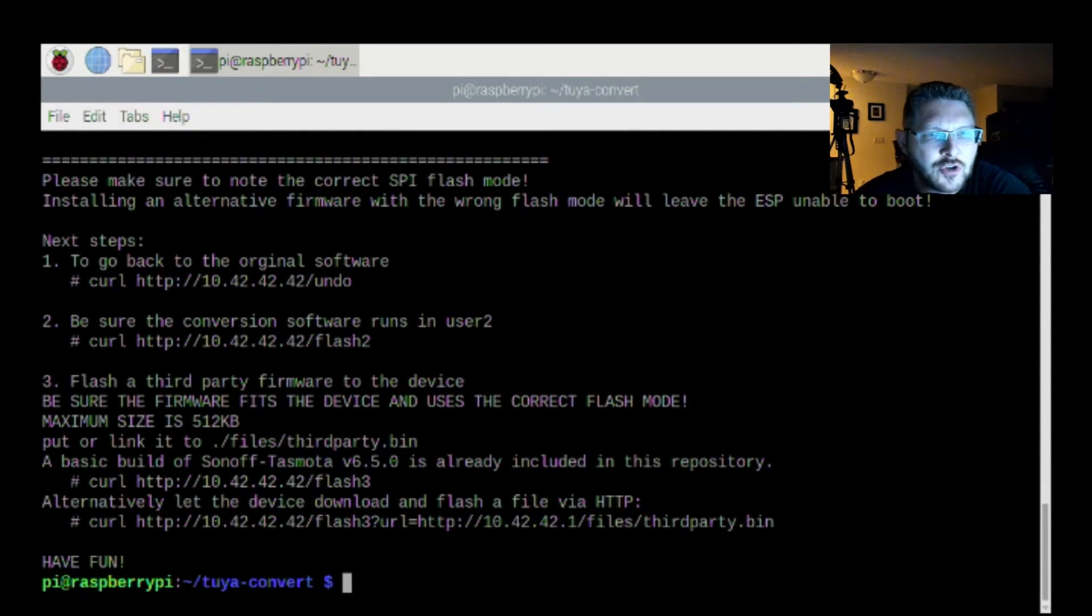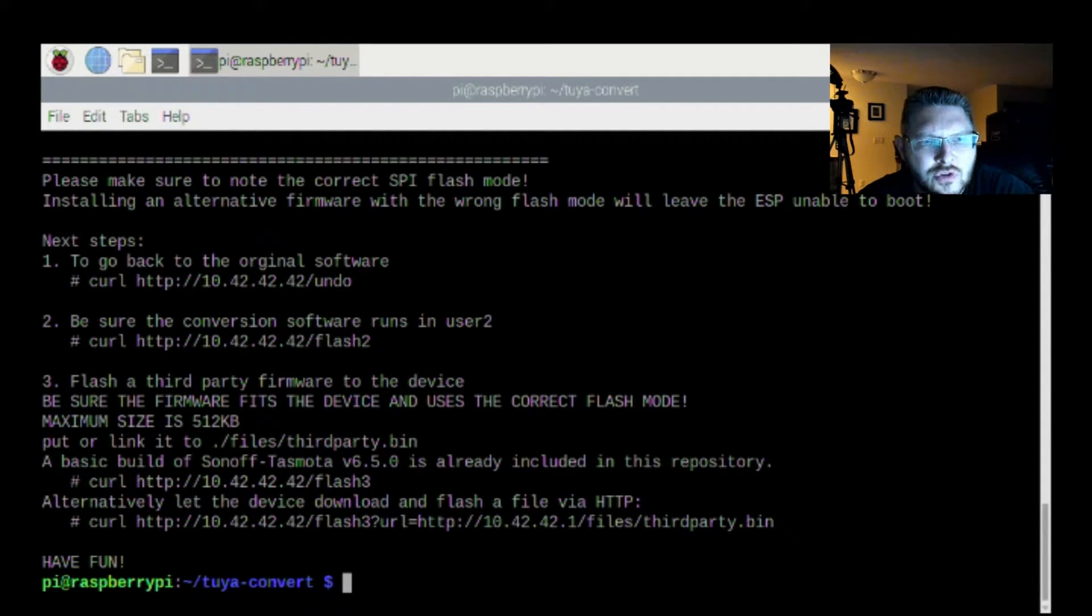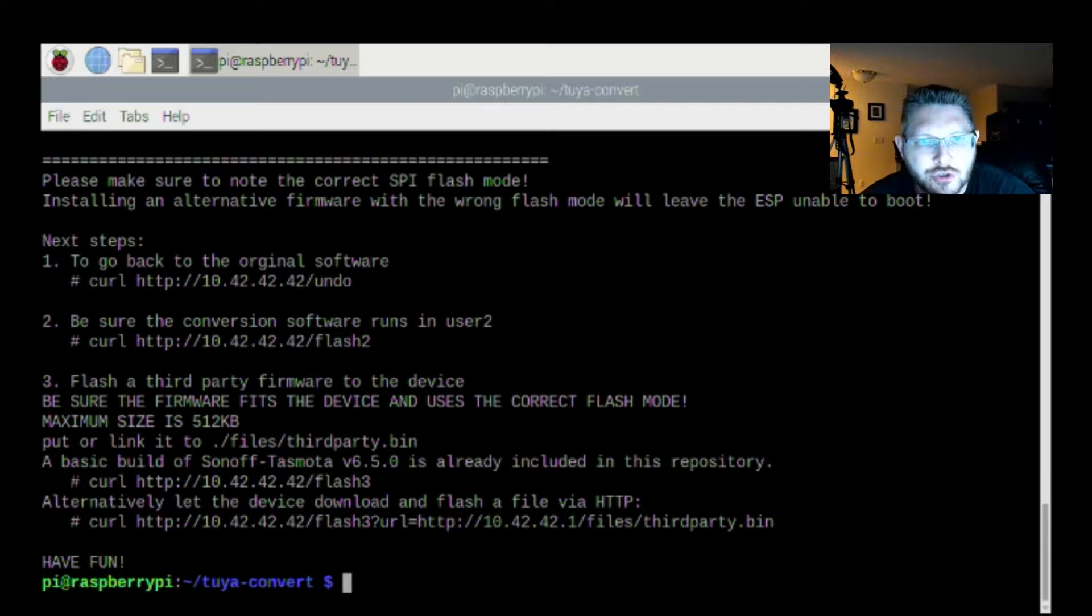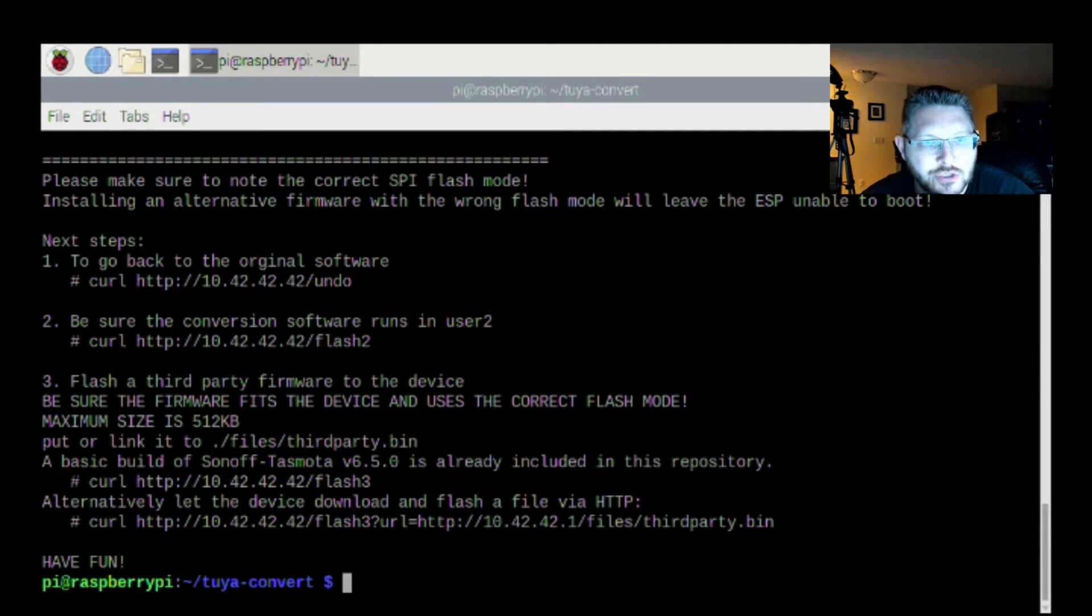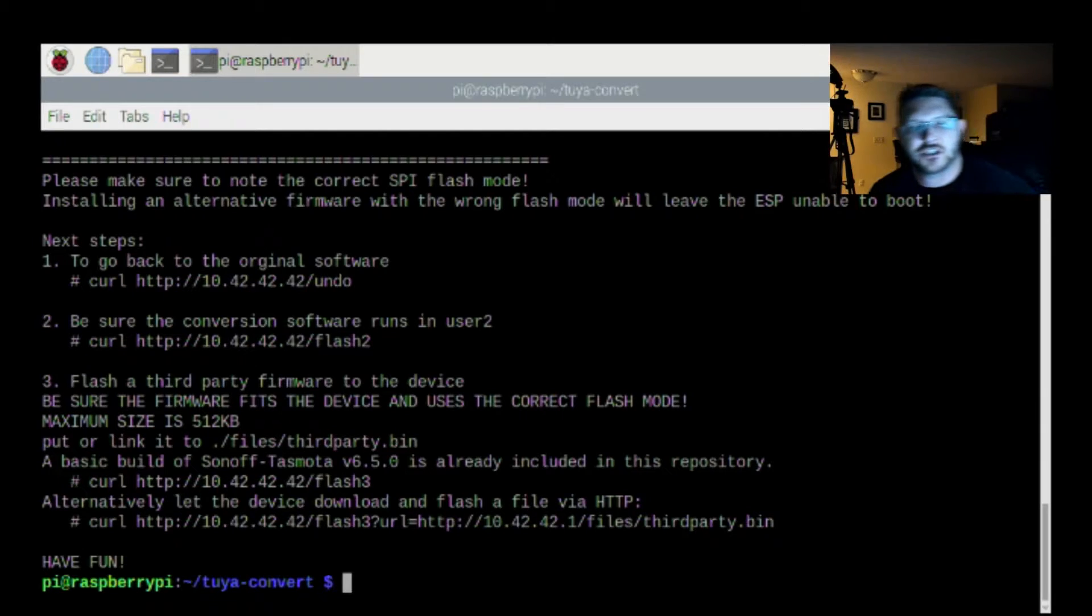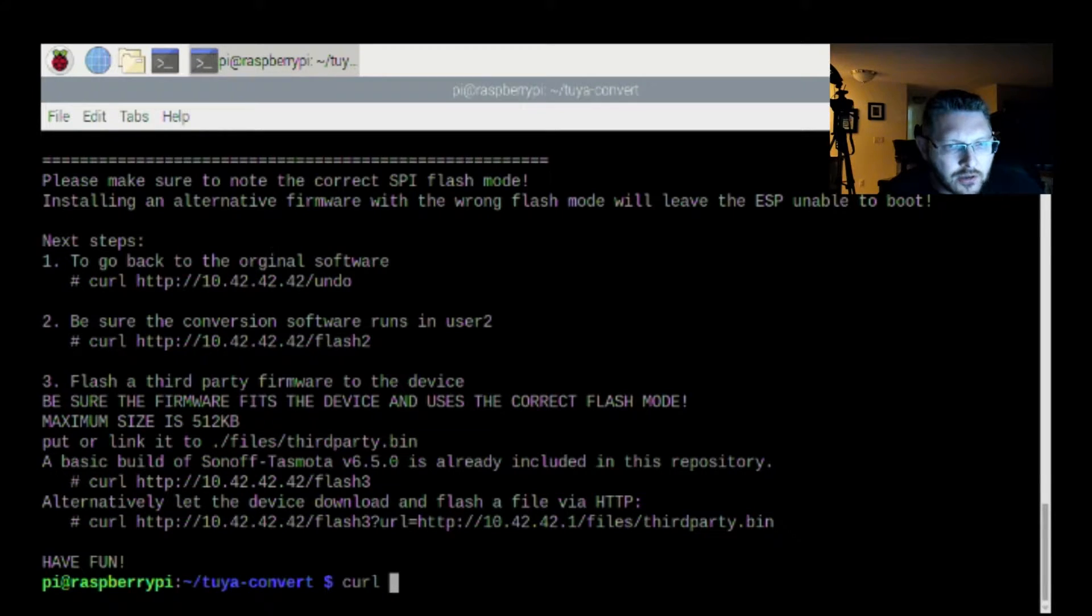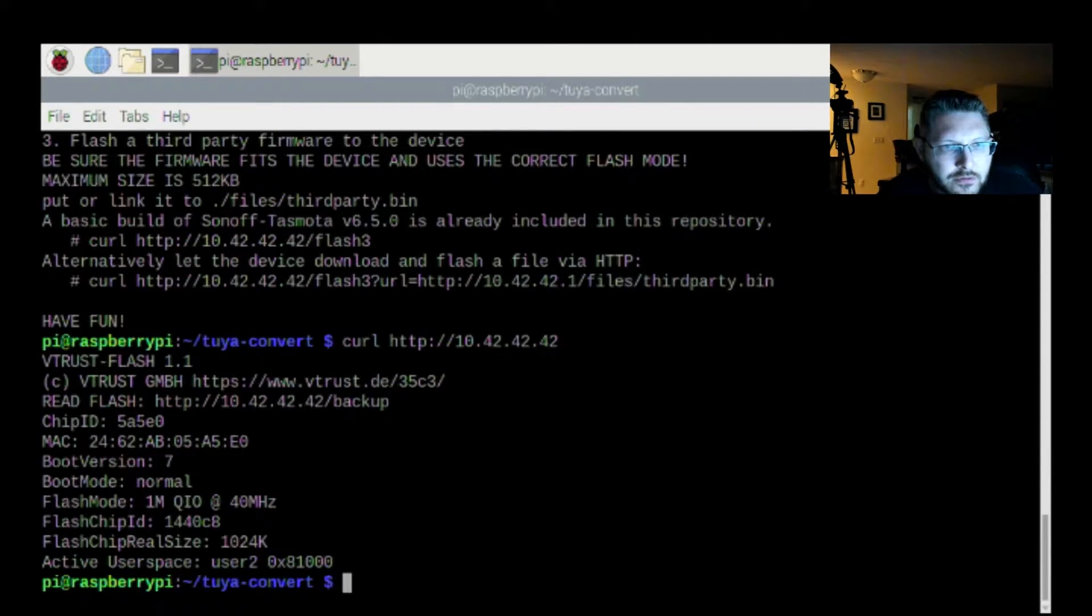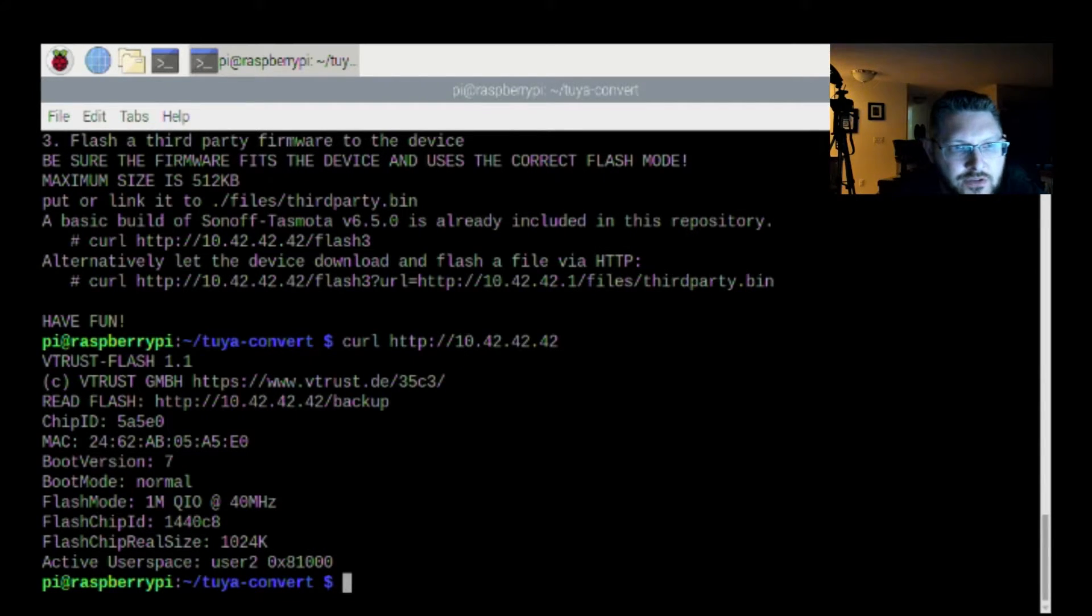So it's actually backing up the firmware that's on it. The lights are out right now, so I think it's working. It's backing it up to make sure that we can restore - there's an undo function. So it looks like this might be compatible. So I'm going to go ahead and let this go. It says 92. We're 98%. Okay. There we go. So now, next steps to go back to the original software, be sure the conversion software runs in user2.